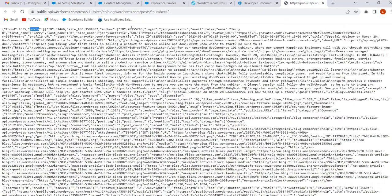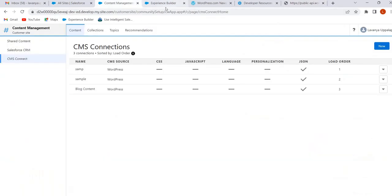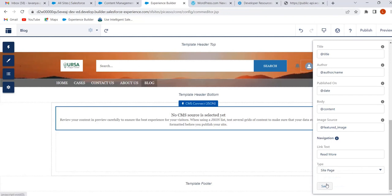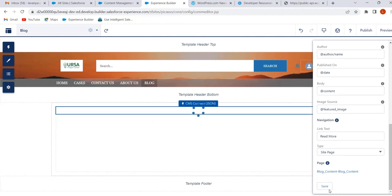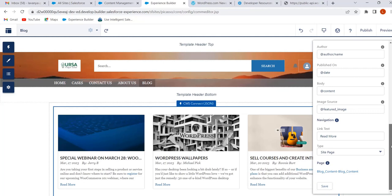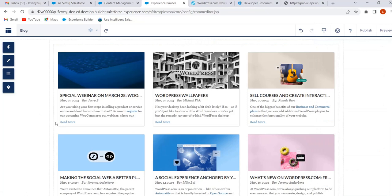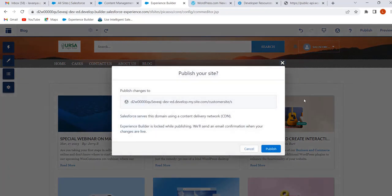Here we can select Site Page or External Link. I am selecting Site Page because I have created one page. For Image Source, click on Save. Now the external CMS content is added. Before the user can view this content, we have to publish the site. Click on Publish, then click on Publish again, then click Got It.